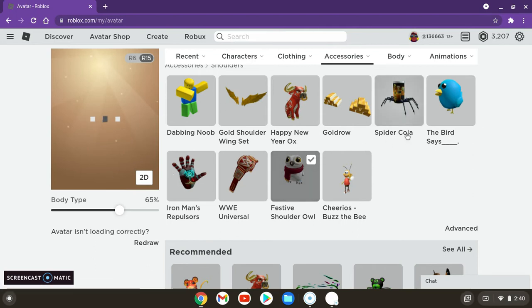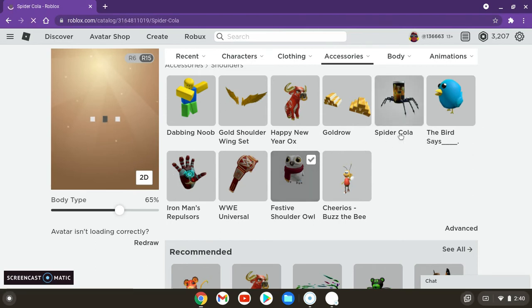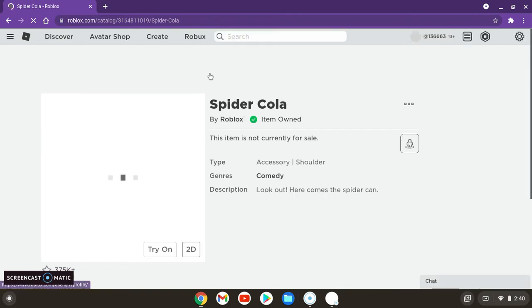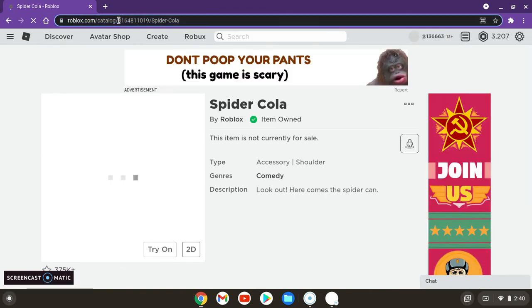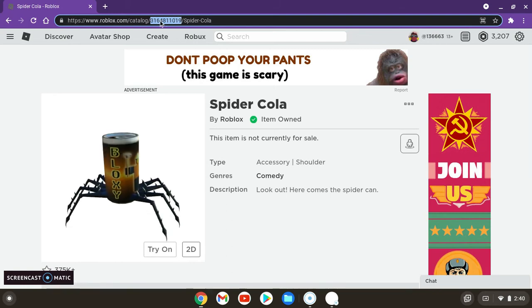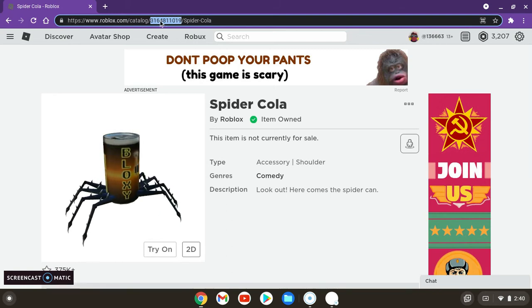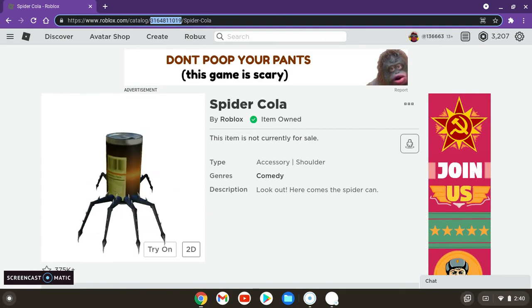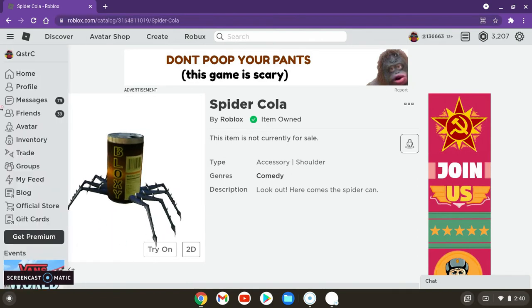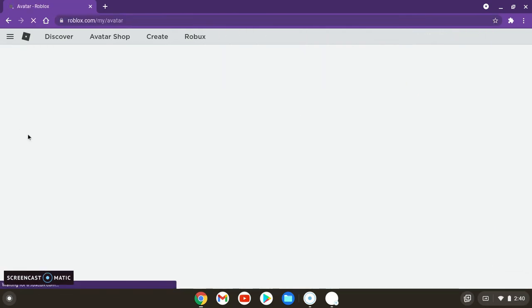So what you do is click on this right here. Click on the spider cola or whatever one you want. At the top, you'll see a number. Highlight that number and copy it with Control C. Then go back to Avatar after you've copied it.